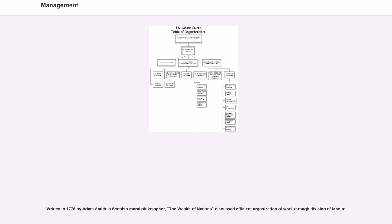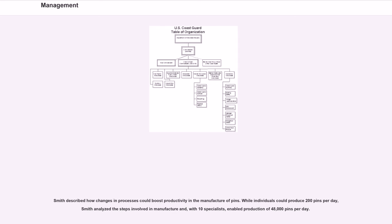Written in 1776 by Adam Smith, a Scottish moral philosopher, the Wealth of Nations discussed efficient organization of work through division of labor. Smith described how changes in processes could boost productivity in the manufacture of pins. While individuals could produce 200 pins per day, Smith analyzed the steps involved in manufacture and,